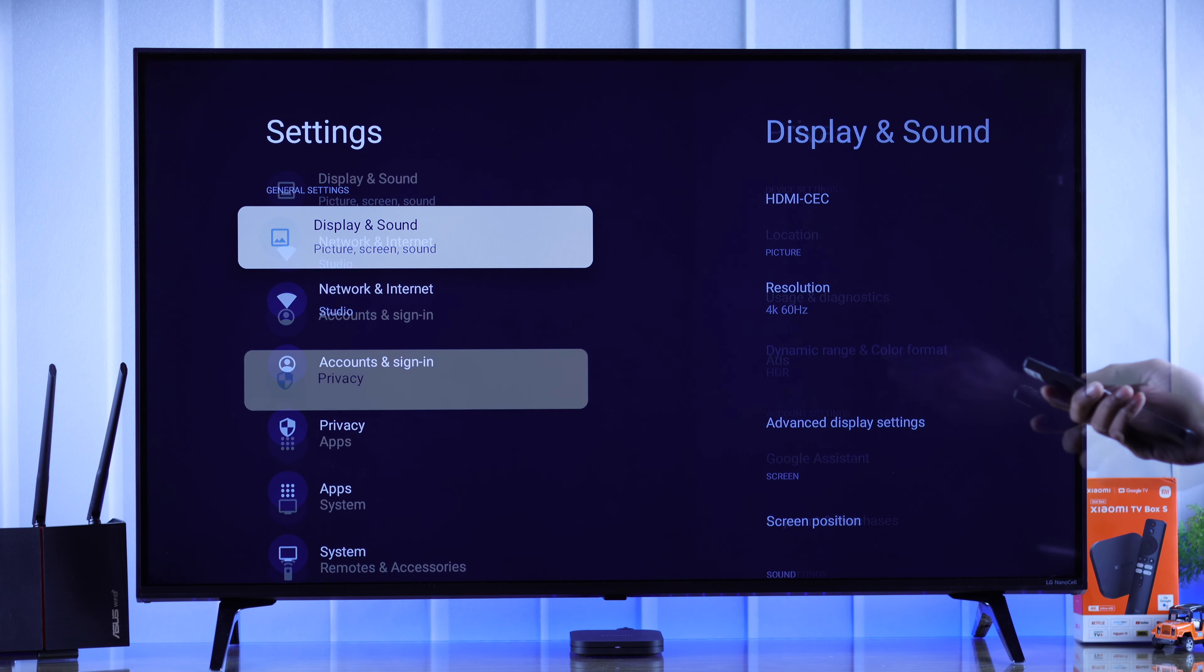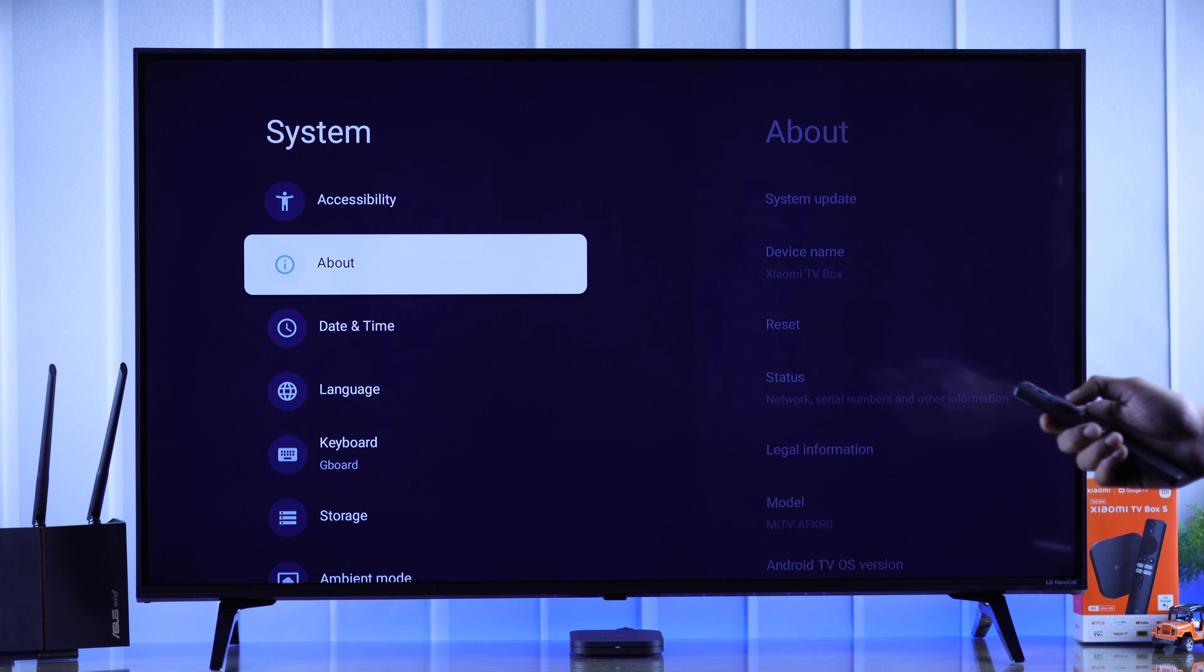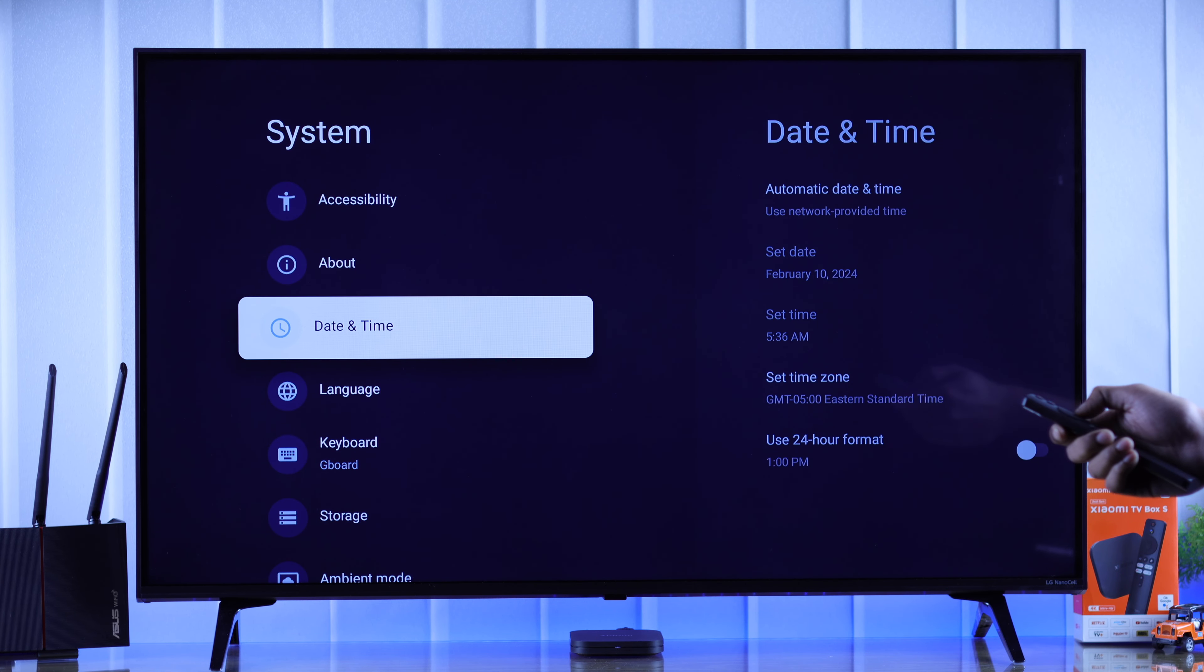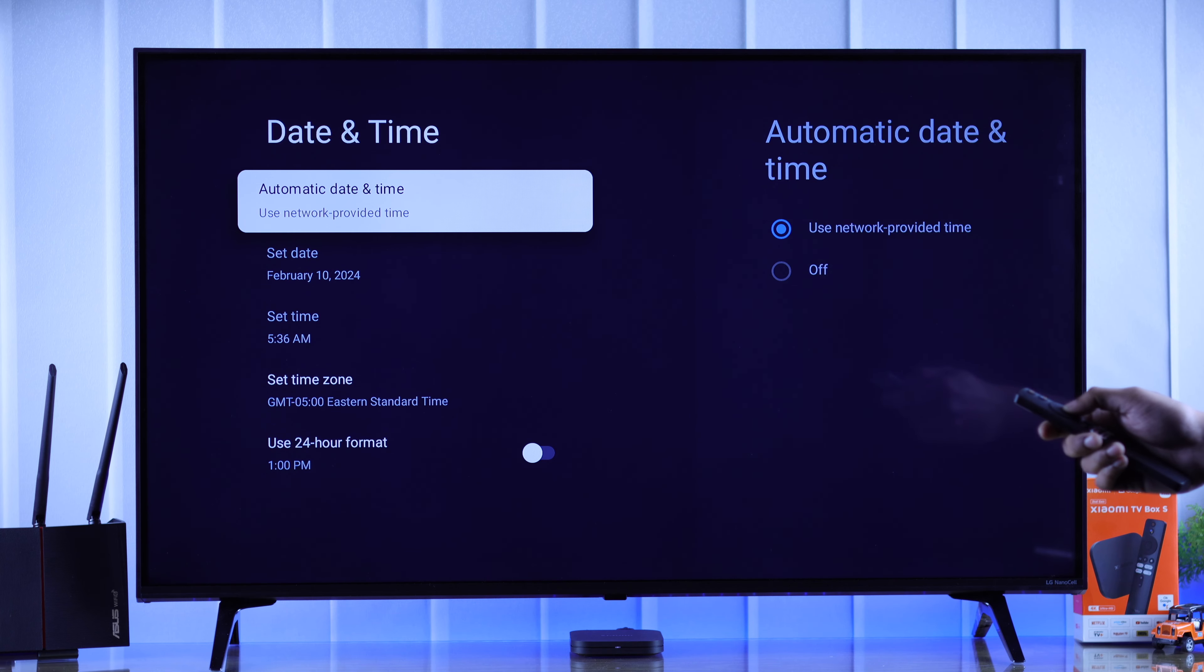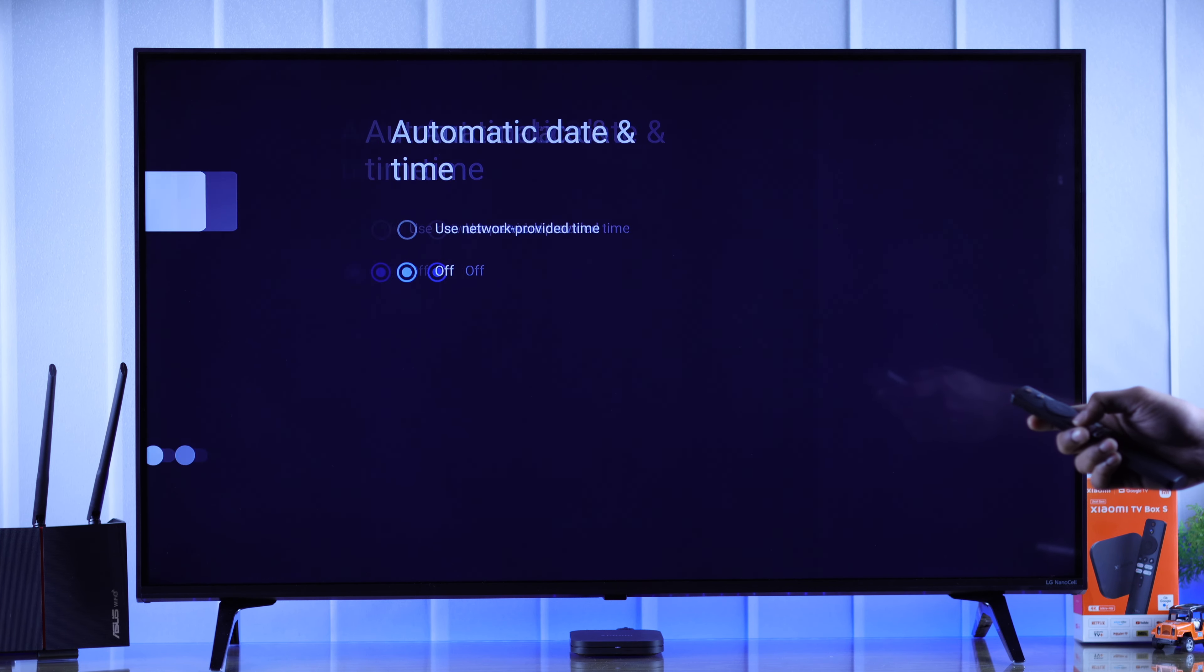So we need to go to settings, then go down to system and select date and time. To select the date and time manually, first we need to go to automatic date and time and turn it off.